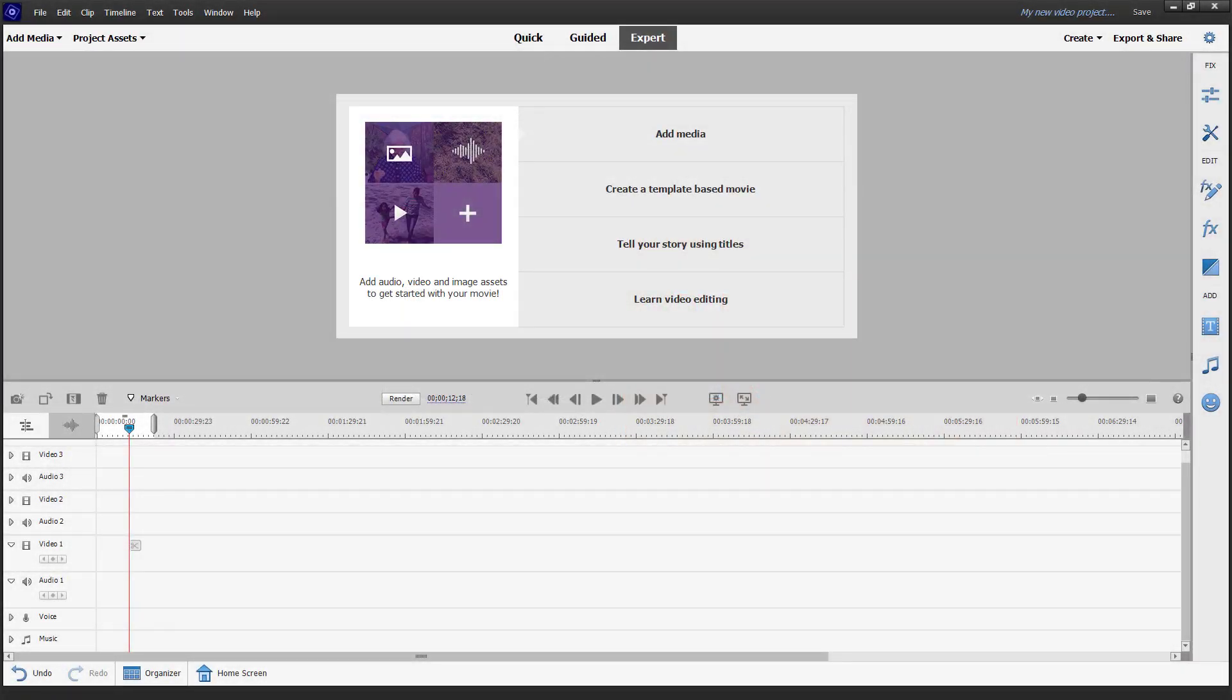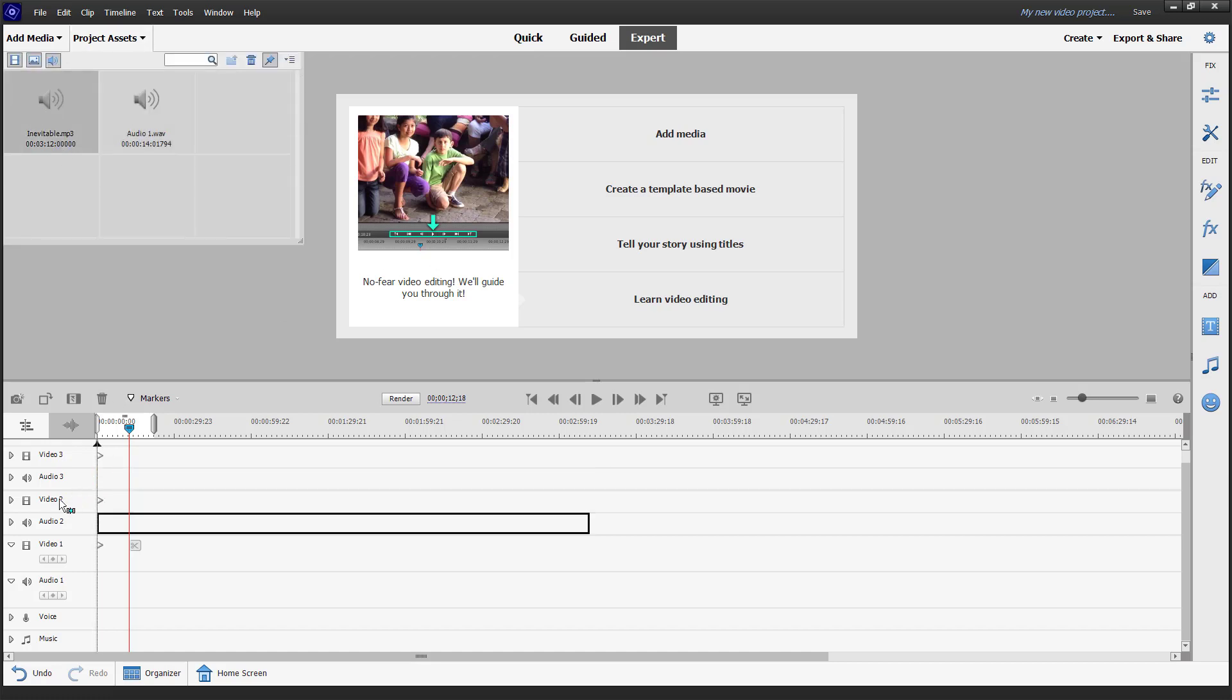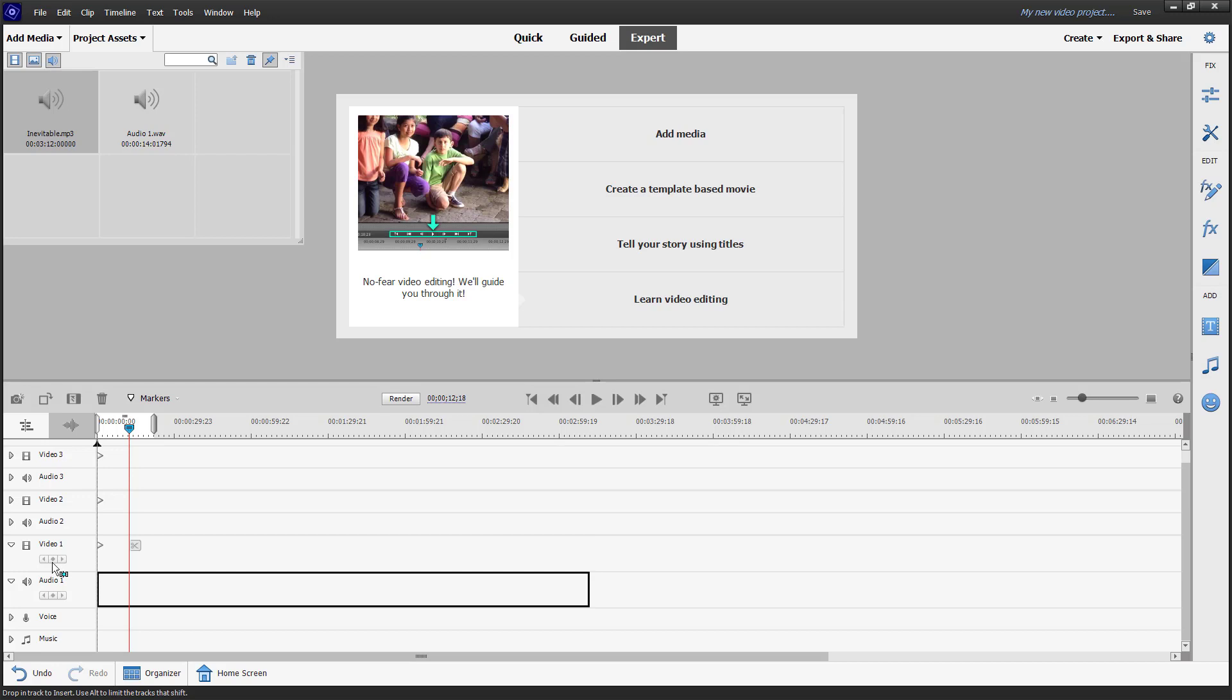Now let's see how we can work with audio transitions inside Adobe Premiere Elements. To do that, I'm going to import some audio. I got this music right here.